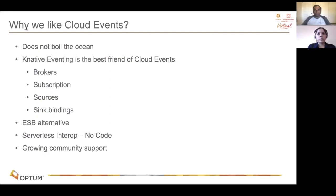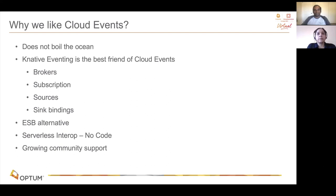Now that you saw cloud events in action with various Optum use cases, we'd like to summarize why we like cloud events. First, you don't have to boil the ocean — it's an industry spec that binds to existing protocols and integrates with current Optum assets, whether messaging or eventing stack. Basically, it's just a wrapper around an existing event. We are currently actively exploring serverless workflow for orchestration of event-driven functions, which is again based on the cloud events spec, OpenAPI, and gRPC. By using this, we want to reduce our ESB footprint. And most of all, we'd like to thank the growing community support. Thank you all.